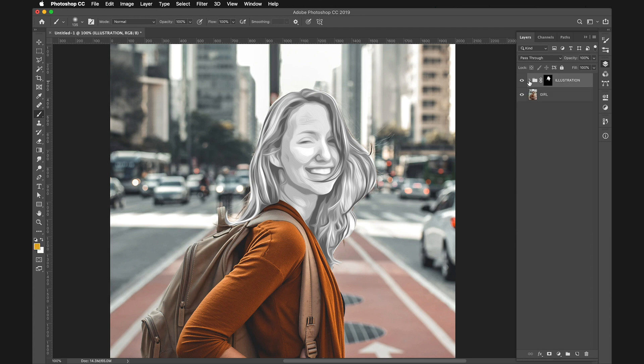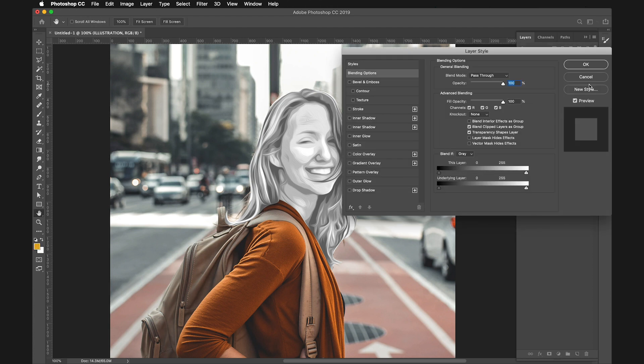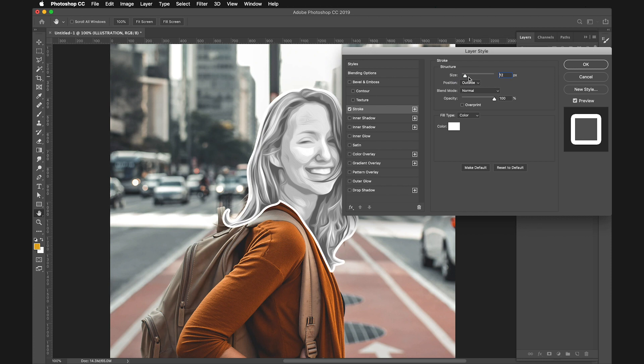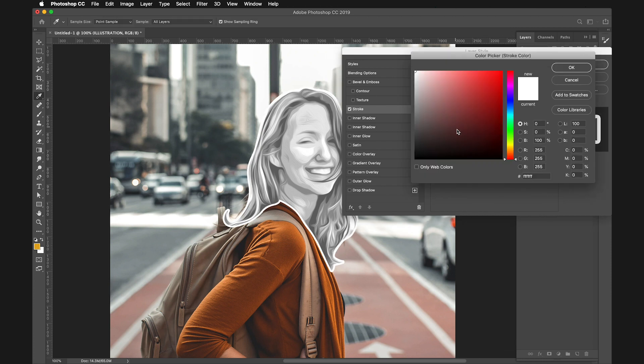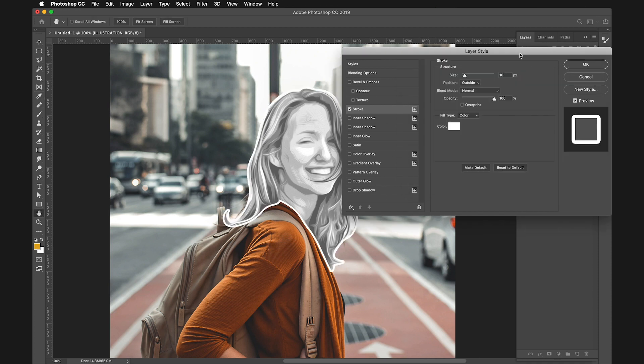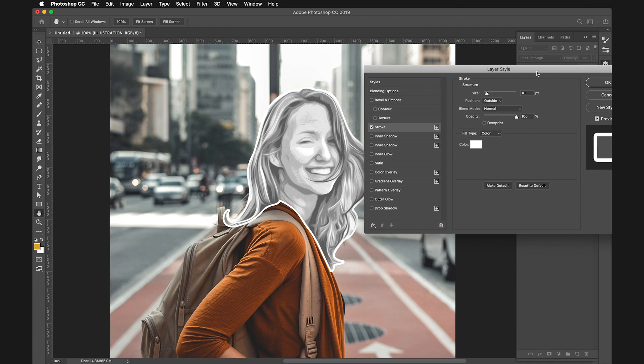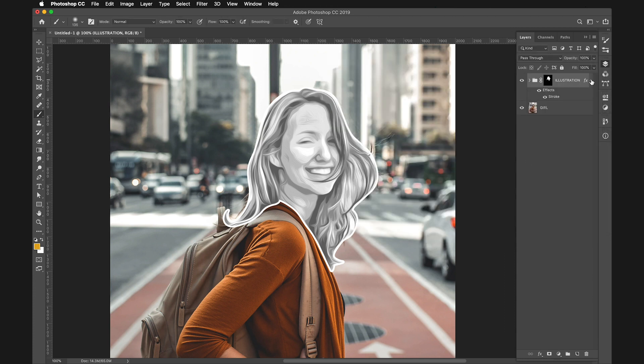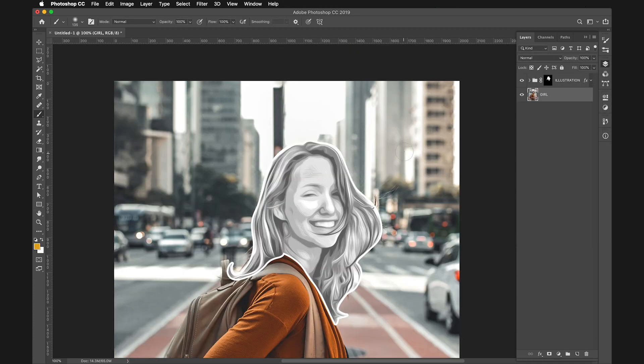Now double-click on the illustration group to create a stroke. Set the stroke to Outside, size 10 pixels, and color white. Click OK. This isn't very visible because the background is a bit too bright.